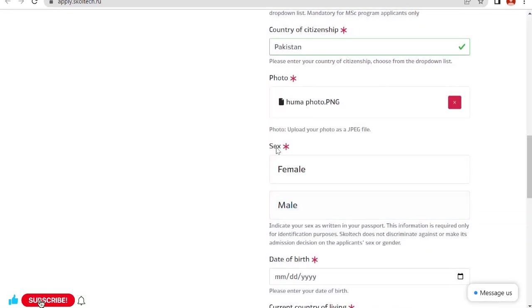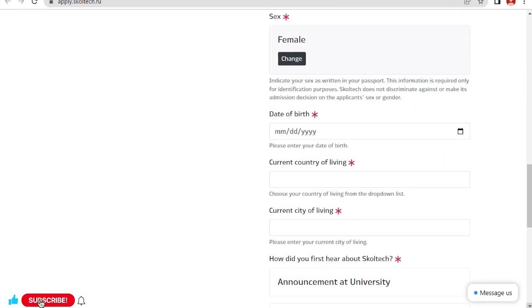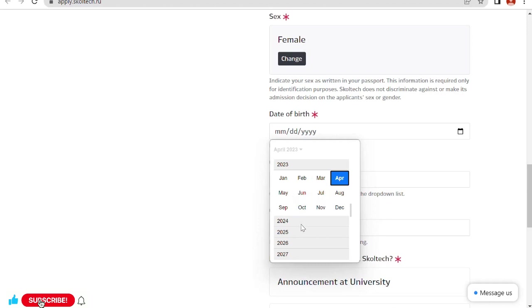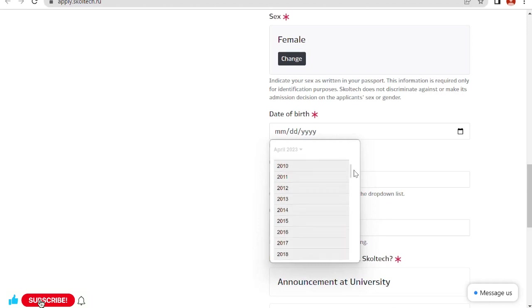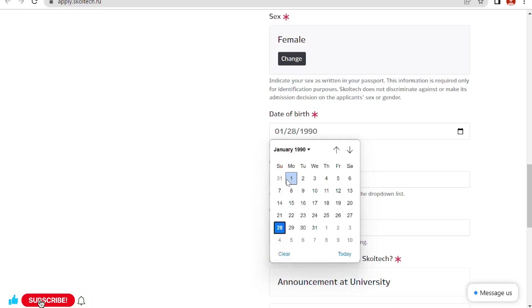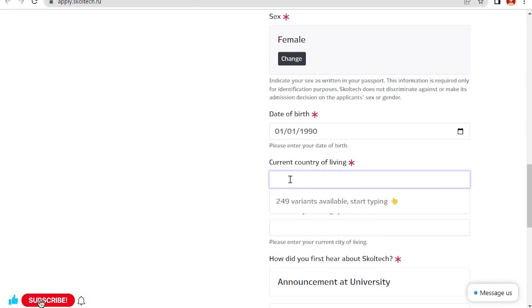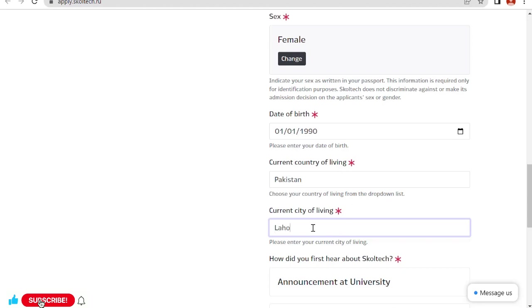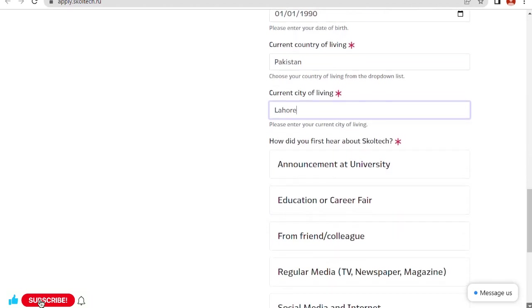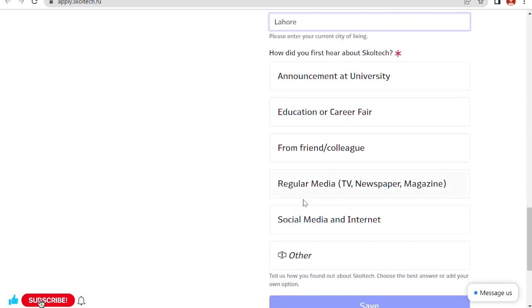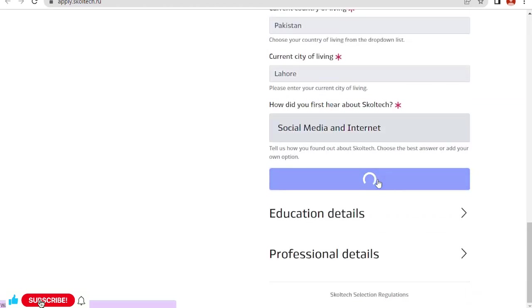Close and done. My gender, my date of birth, current city of living, current country of living. How did you hear about this scholarship? Social media and internet. Save. Click on save.